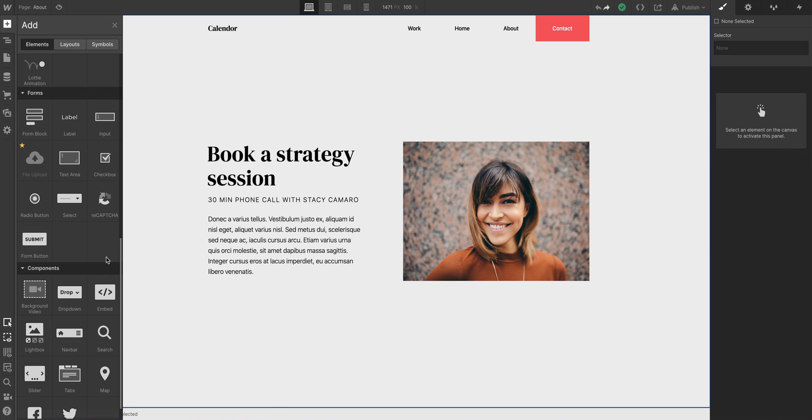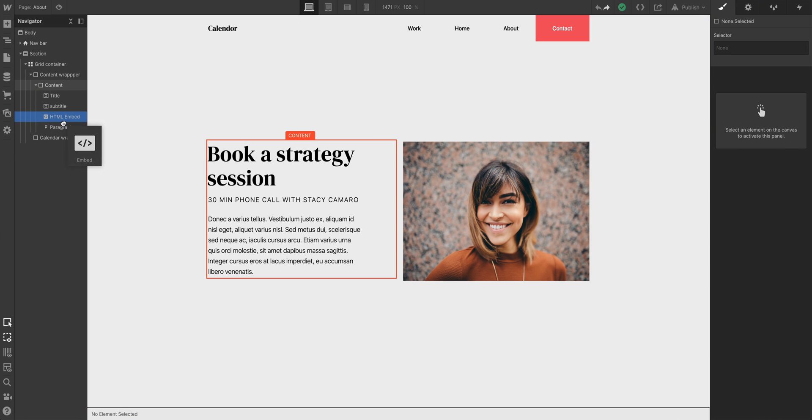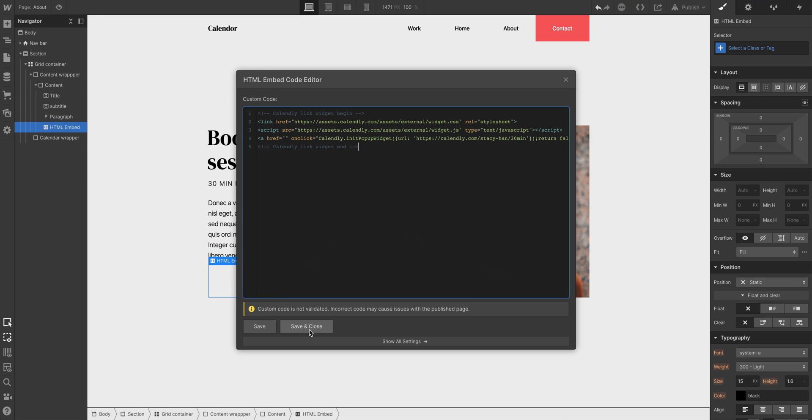Back in Webflow, we have our layout. Let's add an embed element. Let's paste in the code. Save and close. Now, since it's a text link, it's going to inherit the text properties of whatever parent in the hierarchy is.